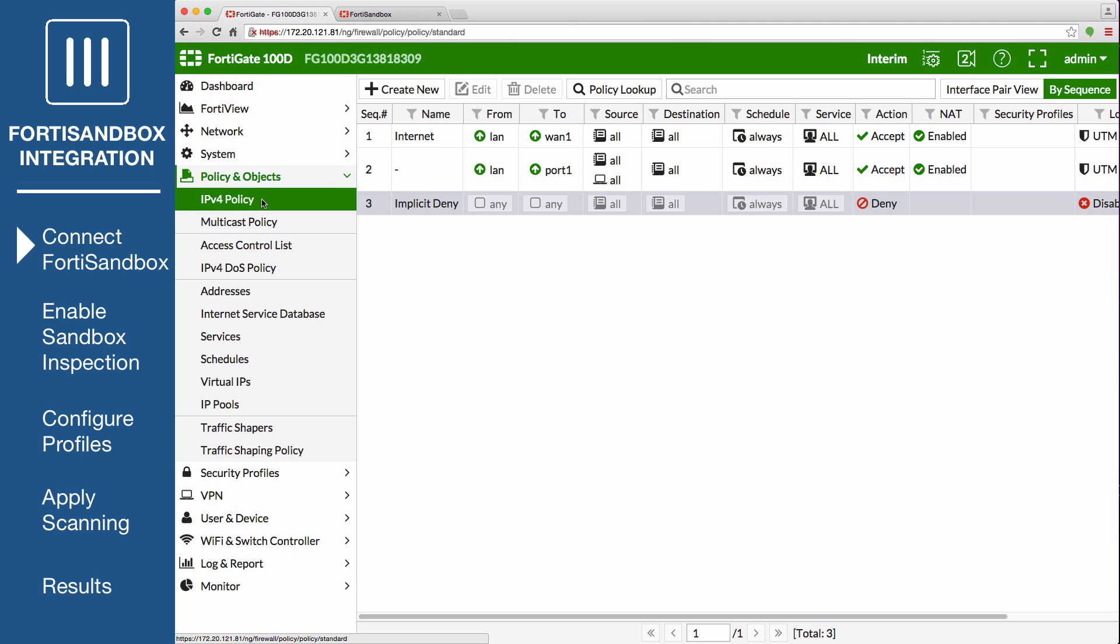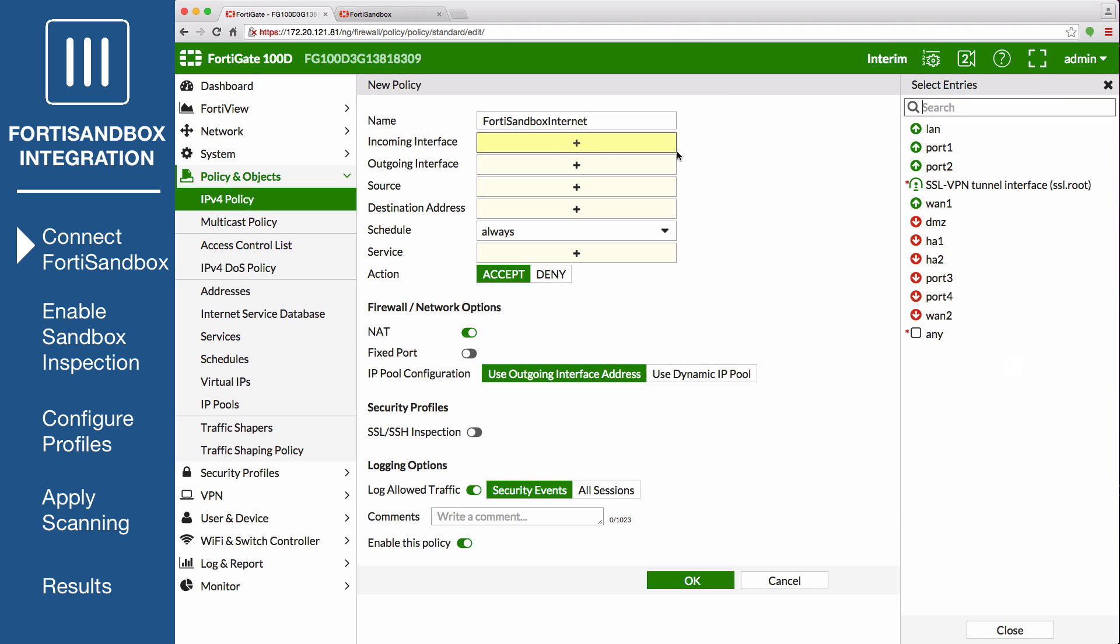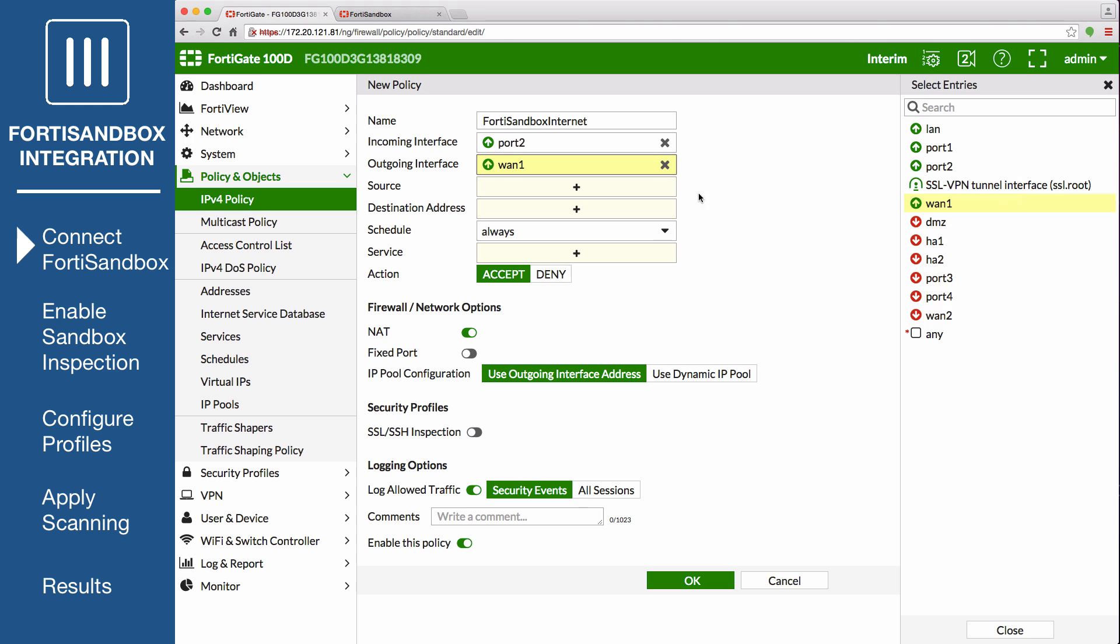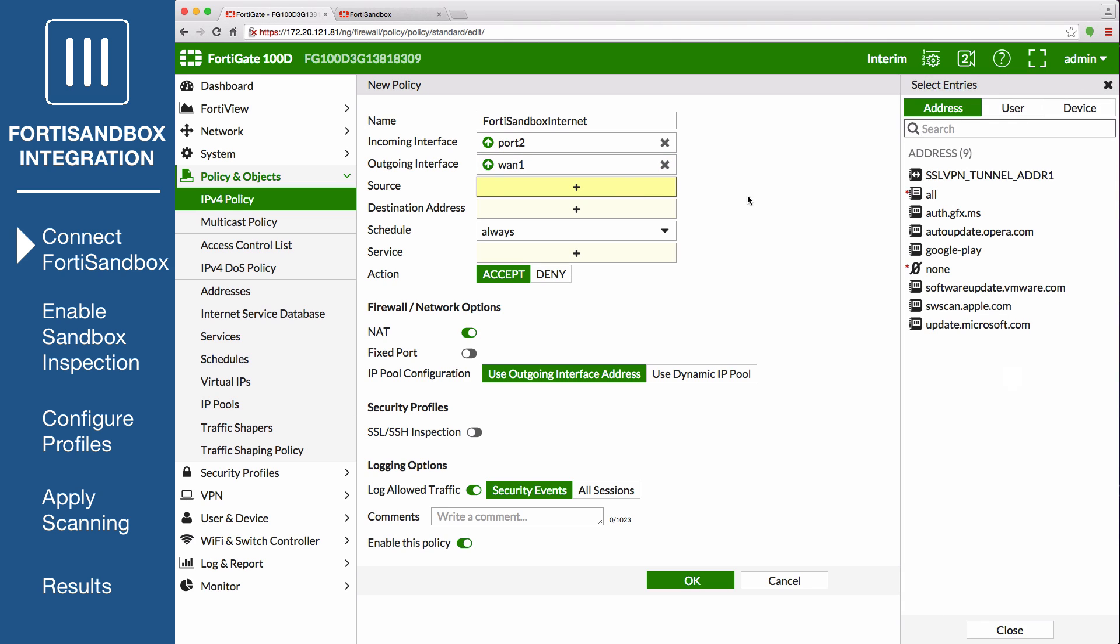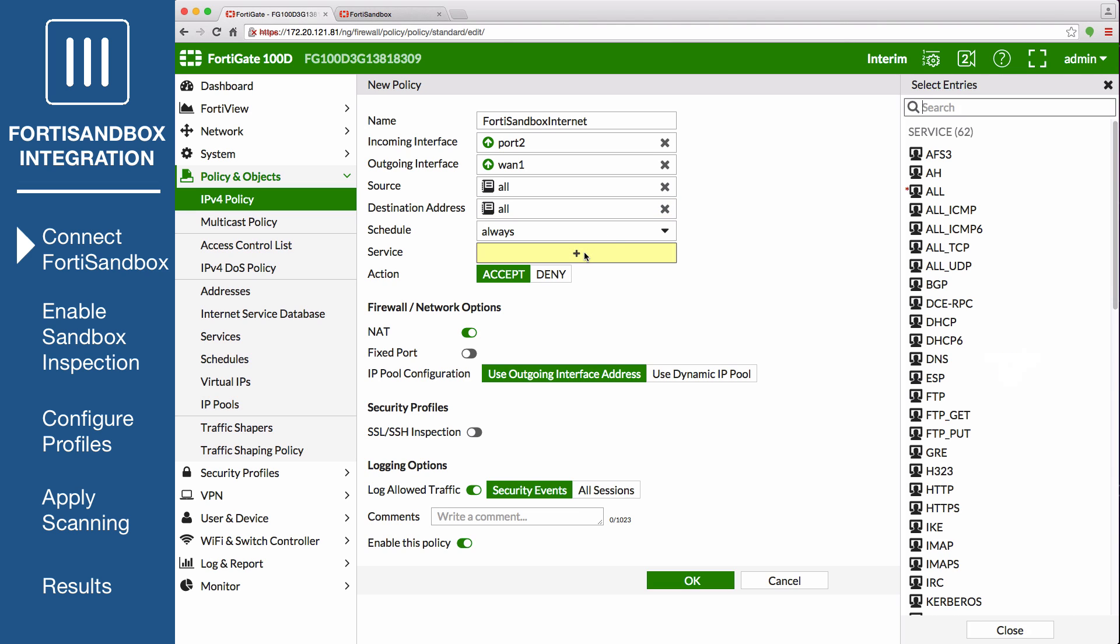Select Create New and name the policy. Set incoming interface to the dedicated interface, port 2, and set the outgoing interface to your internet-facing interface. Set source to all, destination address to all, schedule to always, services to all, action to accept, and select OK.